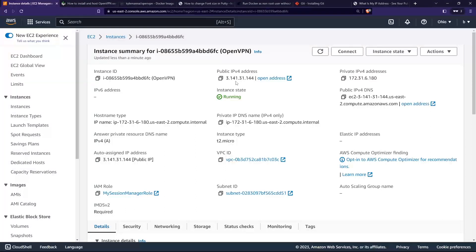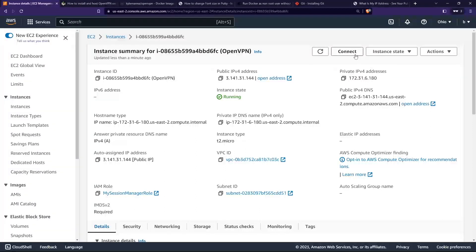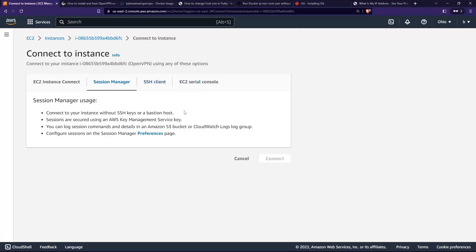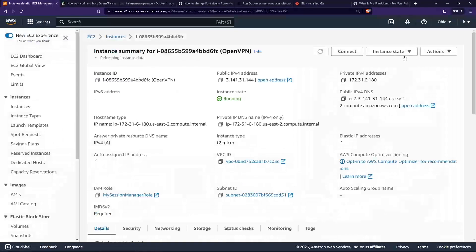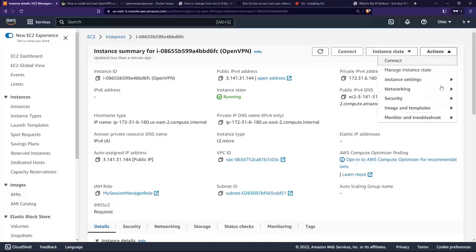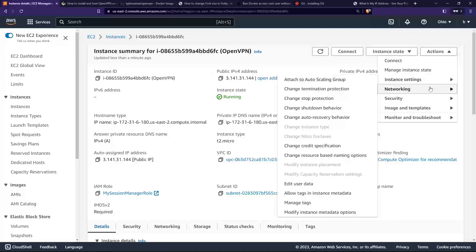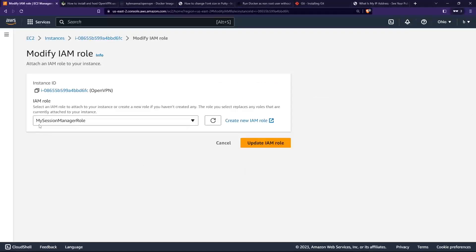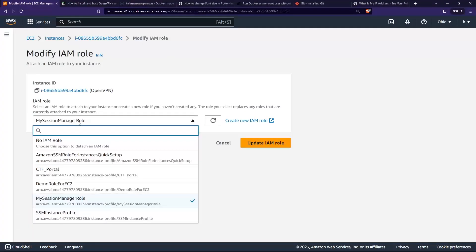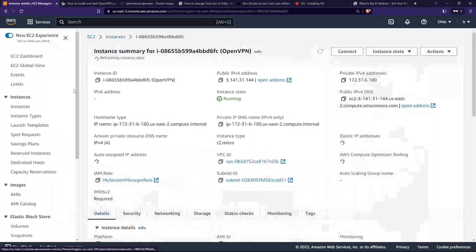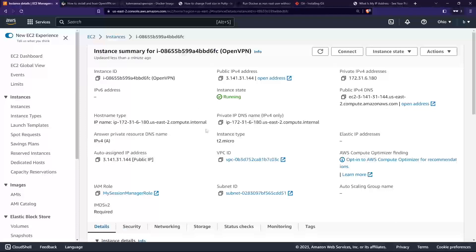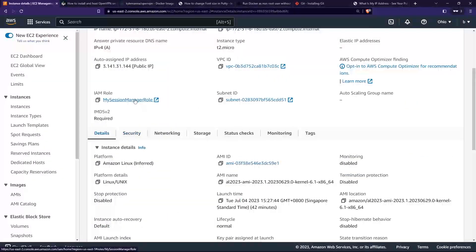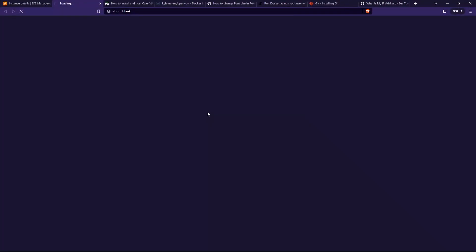This is just for your knowledge. Next, I also want to share a view if you do not want to connect via SSH, you want to connect via Session Manager. You can also do so over here, but first you need to go to security and then modify the IAM role to an IAM role with certain permissions that allows you to connect via Session Manager.